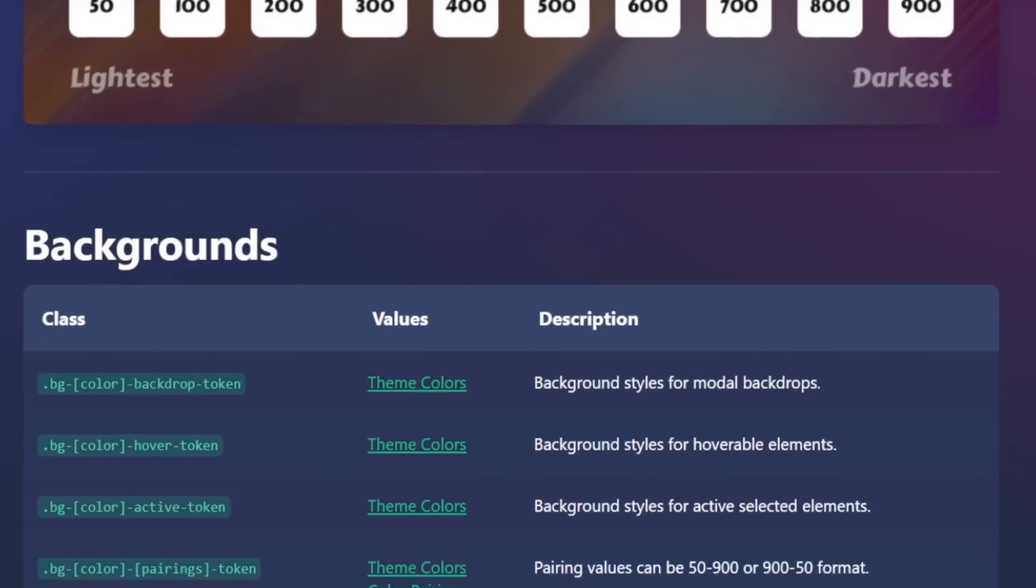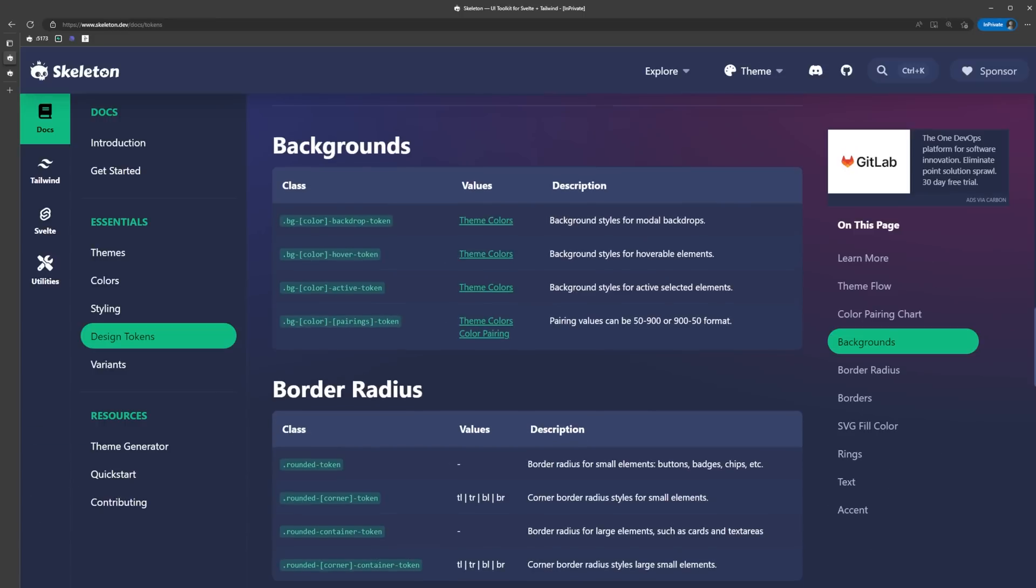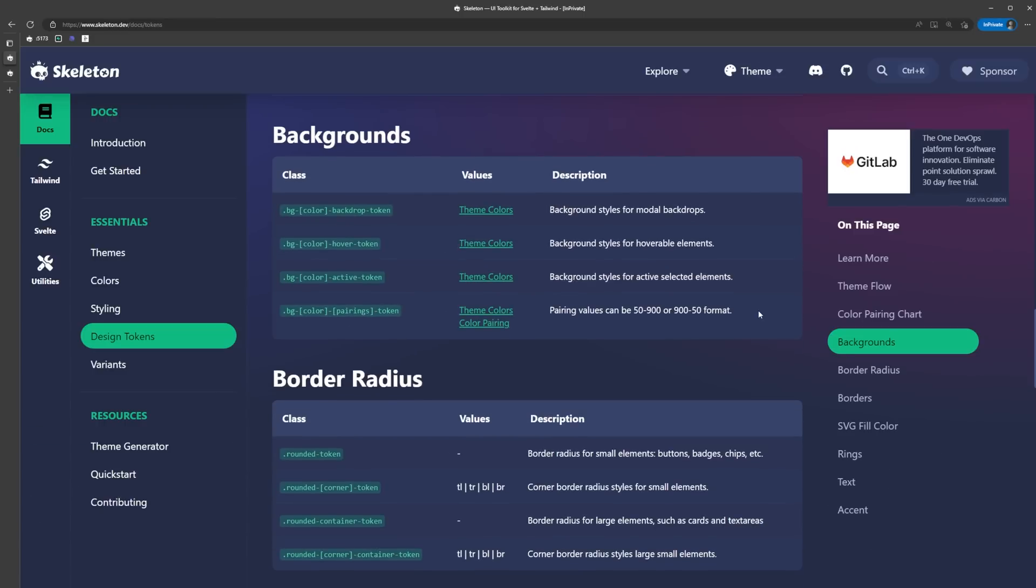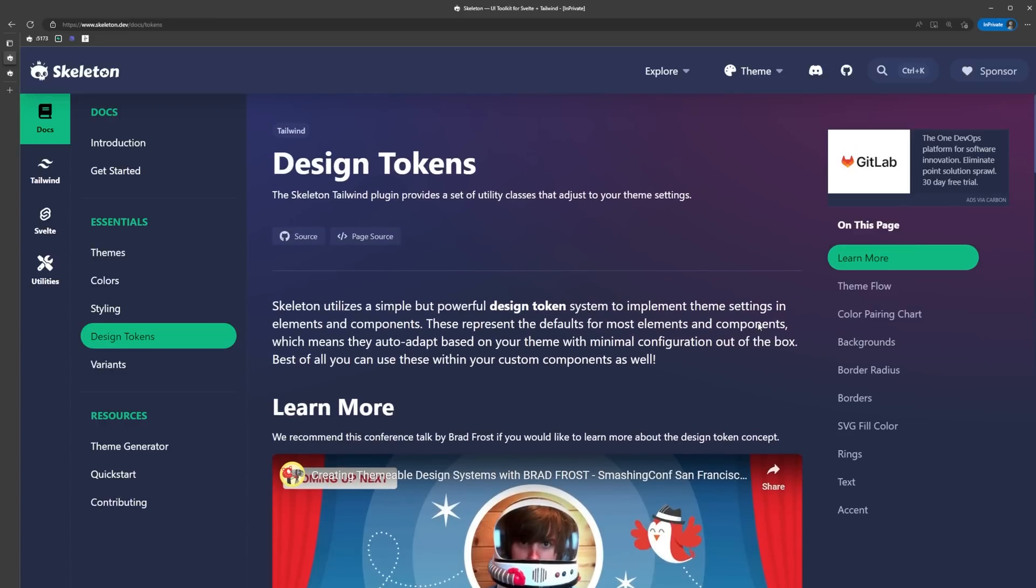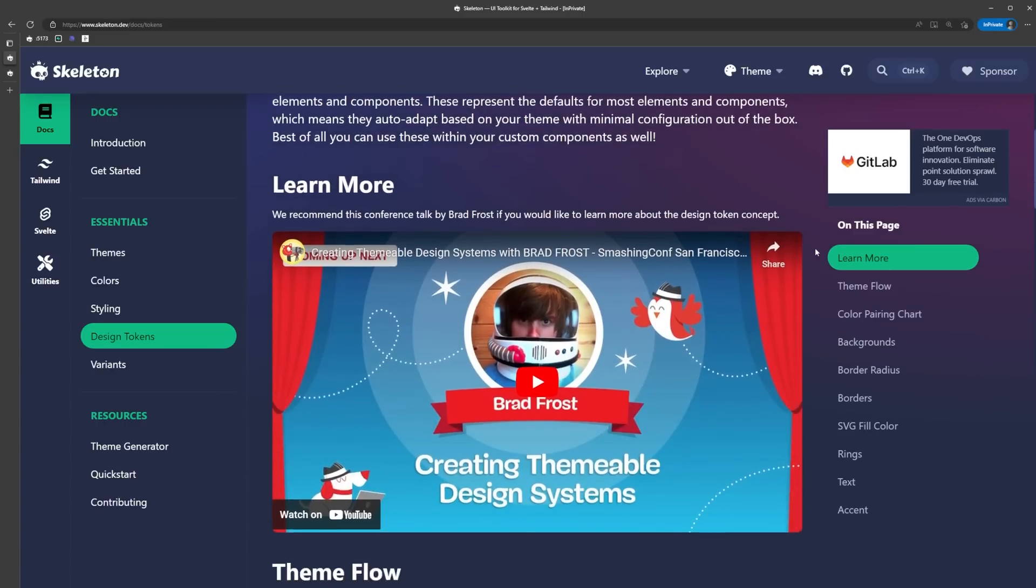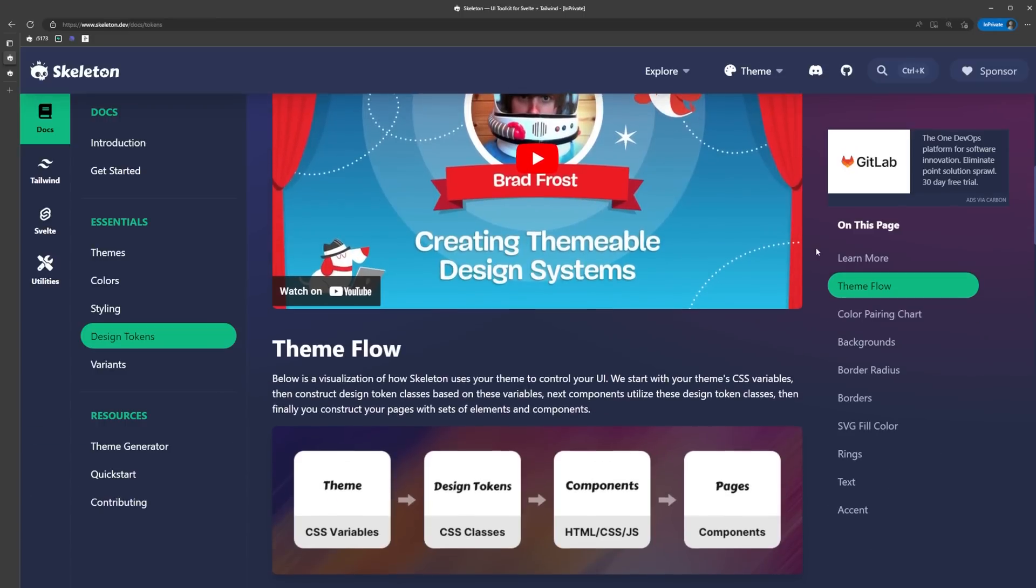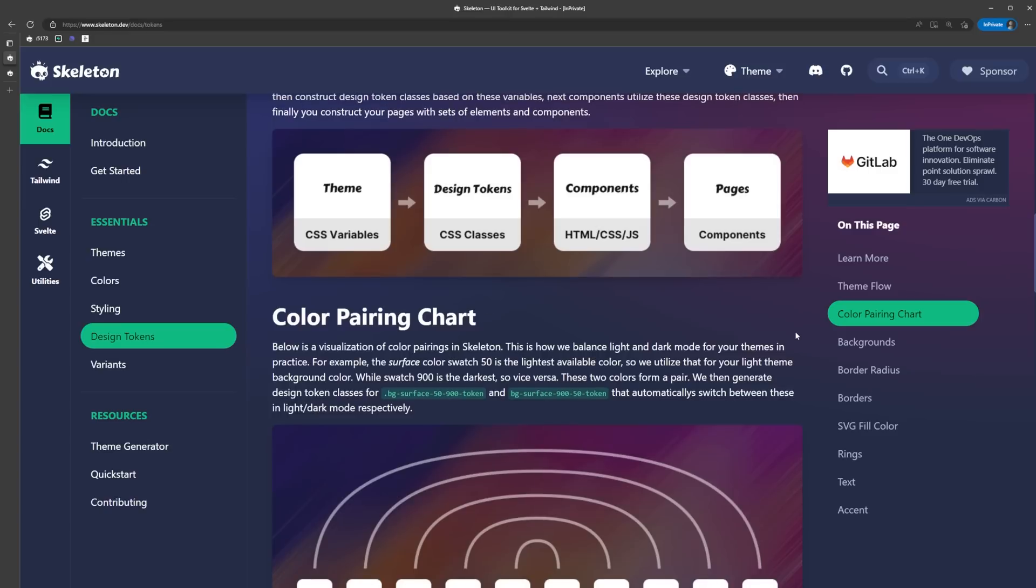Skeleton does some really cool things with design tokens for balancing out colors and styling components. If you're interested in learning more about how it's working behind the scenes, definitely check out this portion of the docs. If you jack up the theme beyond repair, you can always reset it to the default by toggling the preview off and then back on again.